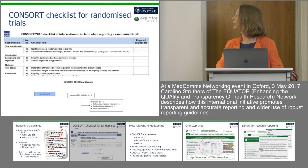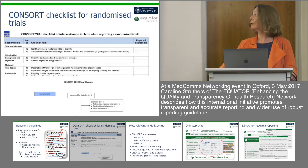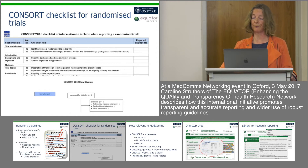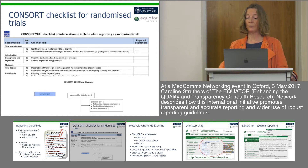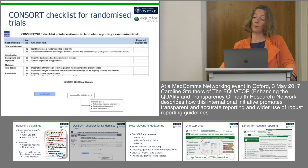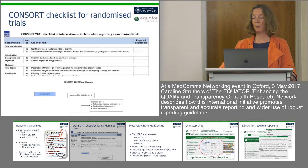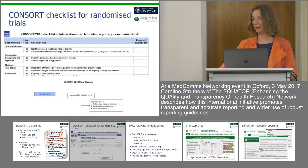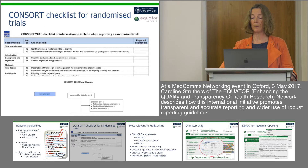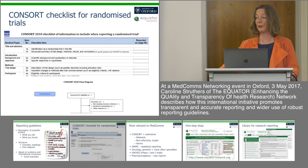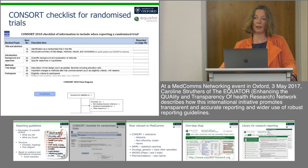This shows what the CONSORT checklist for randomised trials looks like, along with the flow diagram. Checklists for the more well-established generic reporting guidelines are often provided in Word, which allows you to annotate where in your manuscript you've reported the required information. Many journals will require you to submit the filled-in checklist when you submit your article for publication.